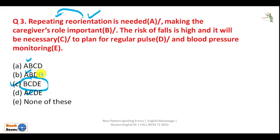This video class is being recorded in English for English medium students. If you want to watch the Hindi version of the same video class, you can watch it on the same channel, English Advantage YouTube channel.